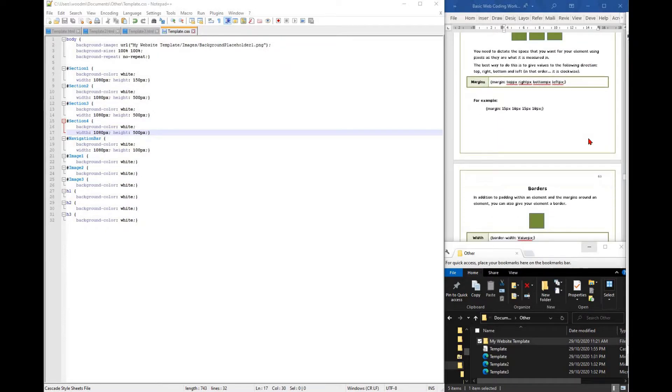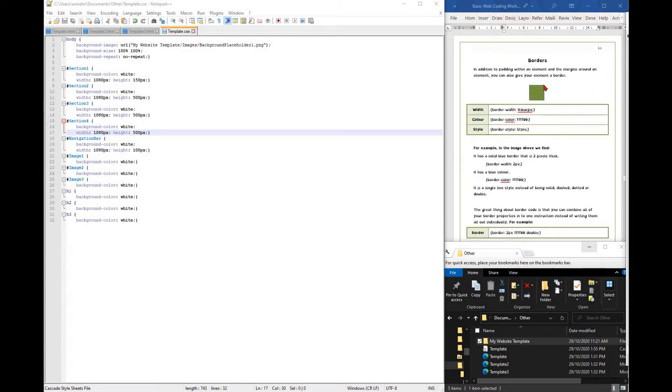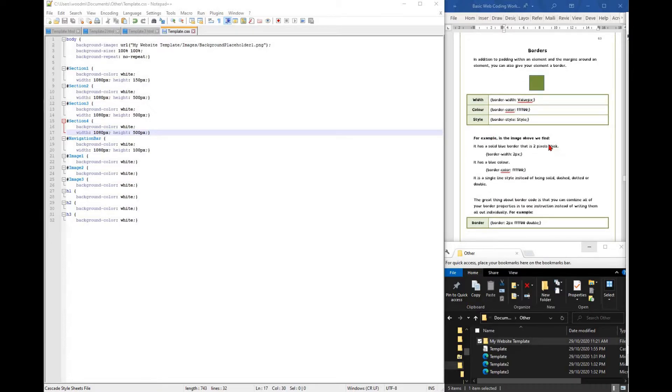You can also add a border around each of your elements. You can edit the width of the border, the color and the style. In this case, the style means things like a solid line, a dashed line, a dotted line, or a double line.